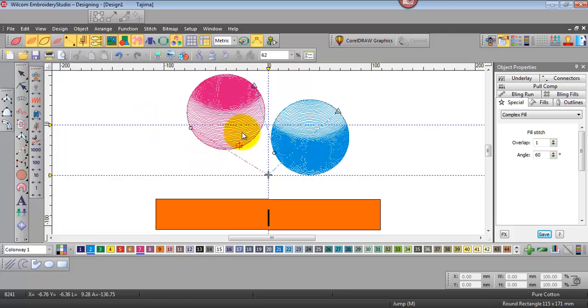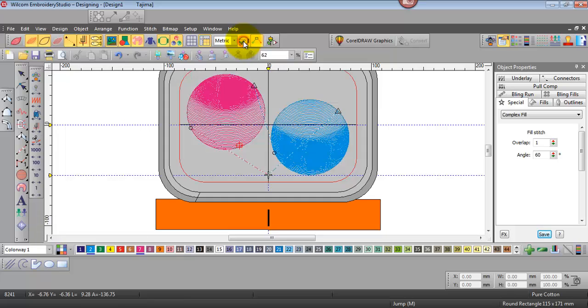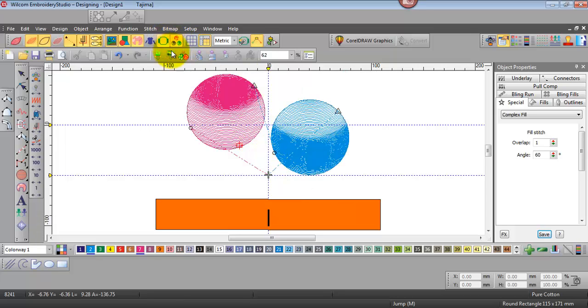Before we do that I'll just use our auto hoop function. So click that and it's selected the appropriate sized hoop to accommodate this design with that start and finish point. Let's just turn that off.